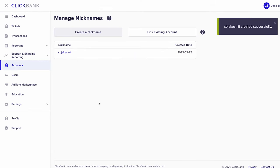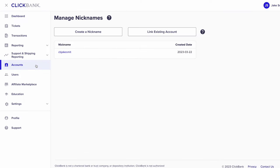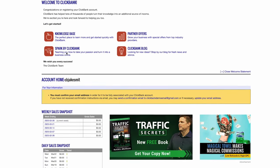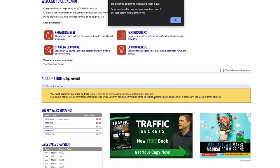You'll now be brought back to your account dashboard. The last step in completing your profile is adding your tax ID to your nickname account. Click accounts on the left-hand menu, then click your nickname. You'll then see a yellow prompt asking you to confirm your email address. Click send a confirmation email, log into your email, click the confirmation link, and officially associate your email to your ClickBank account.